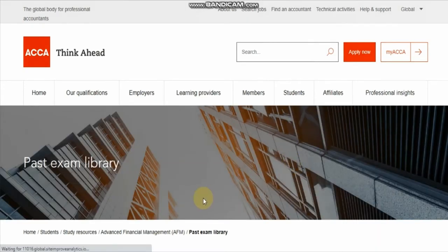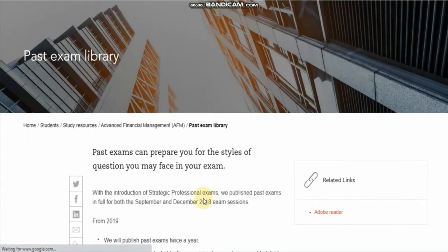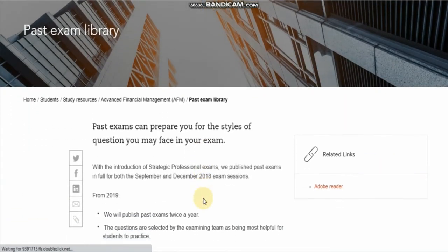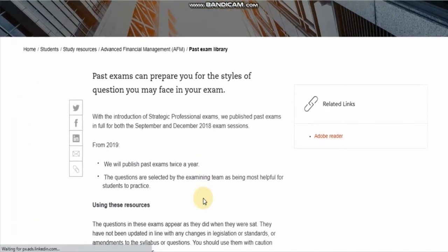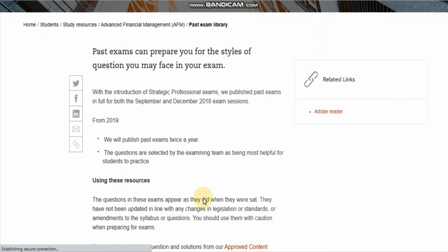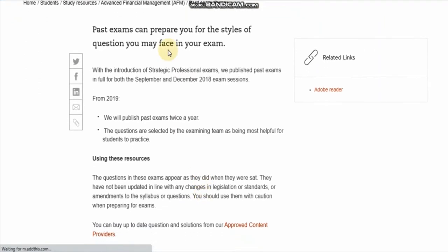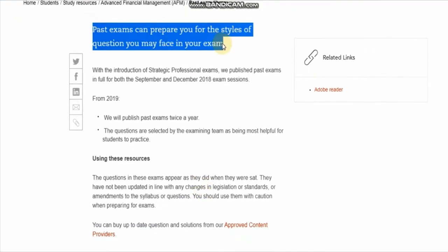In the Learning Revision tab, the third option — the Past Exam Library tab — is what you need to click on. After clicking on the Past Exam Library tab, a window will appear saying: 'The past exams can prepare you for the style of questions you may face in your exam.'